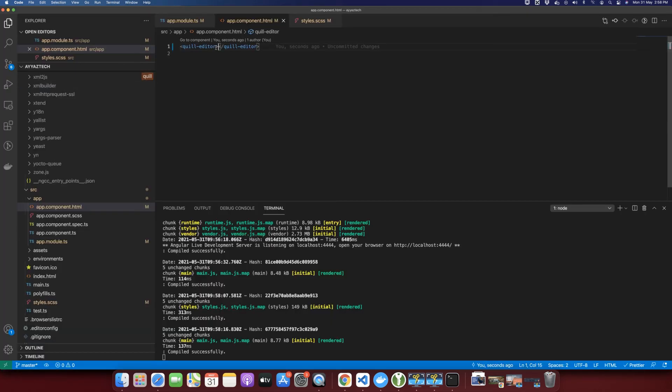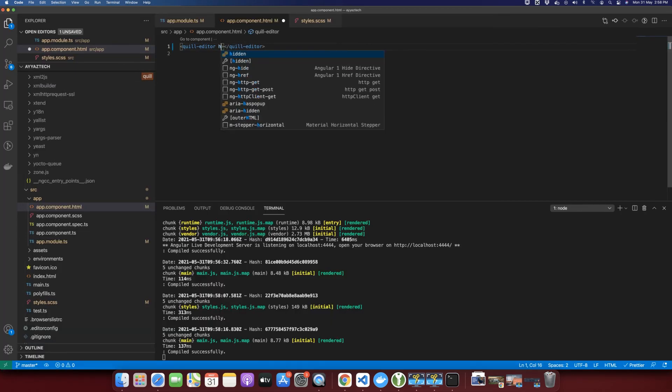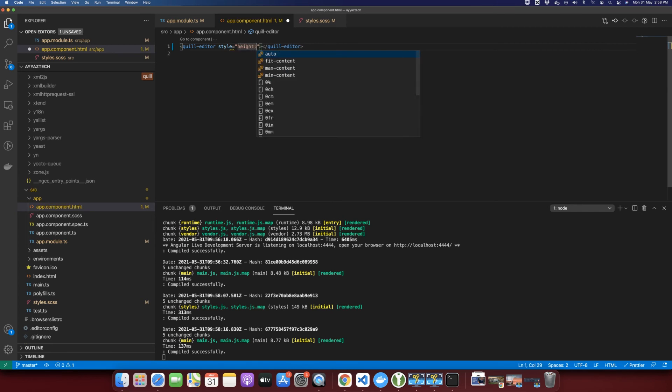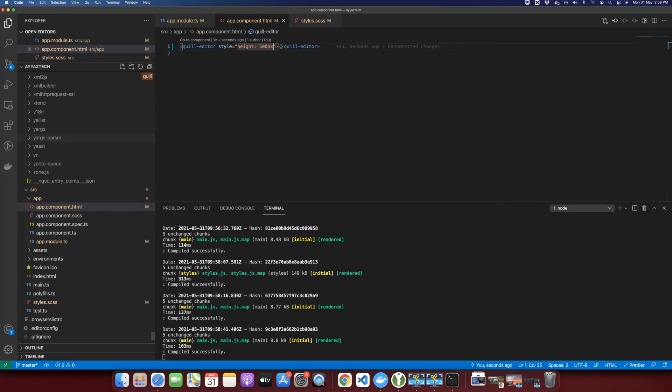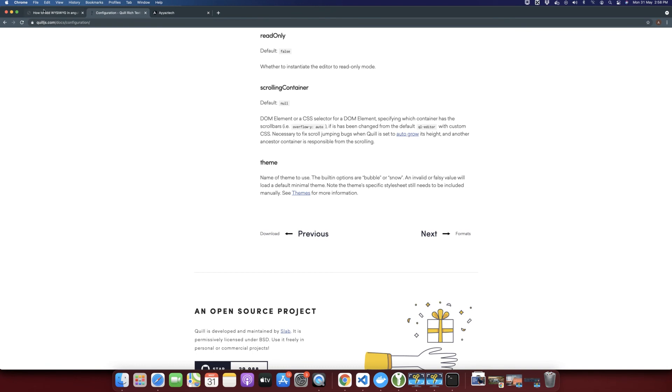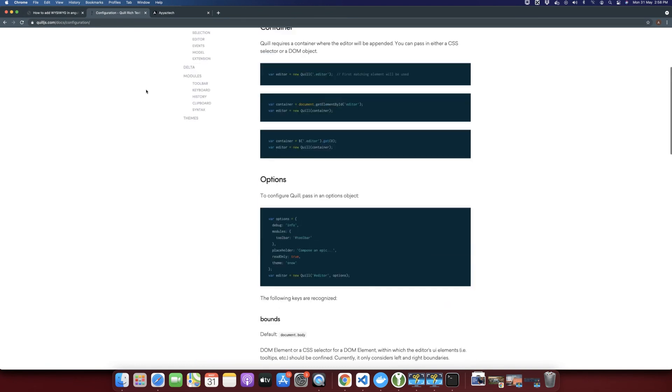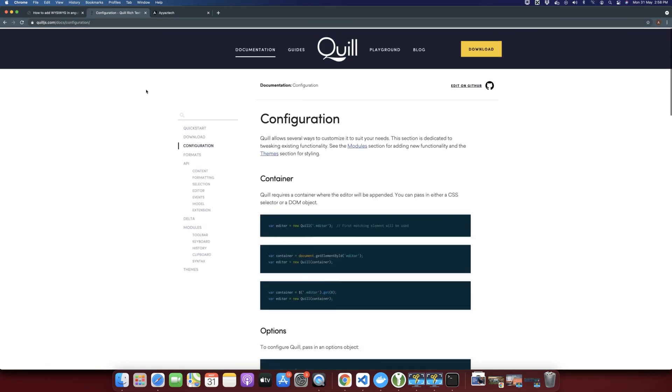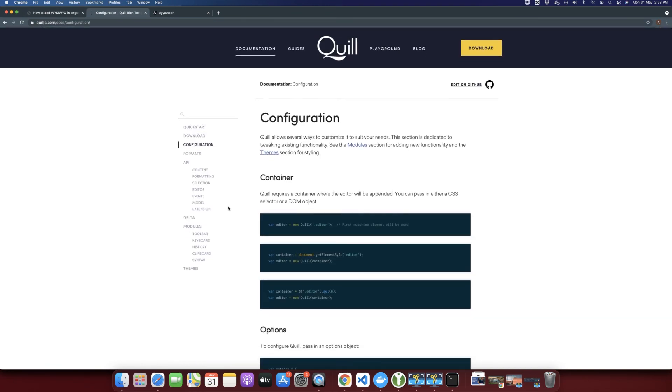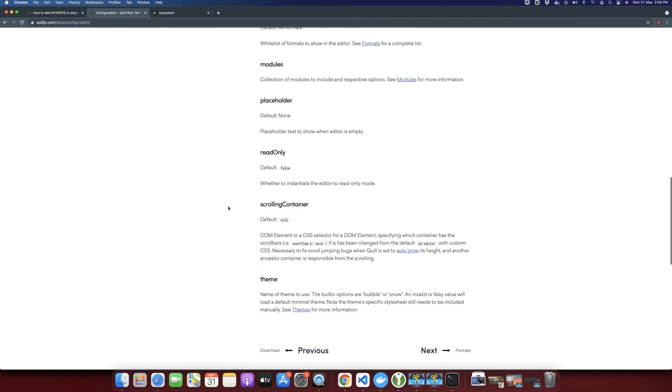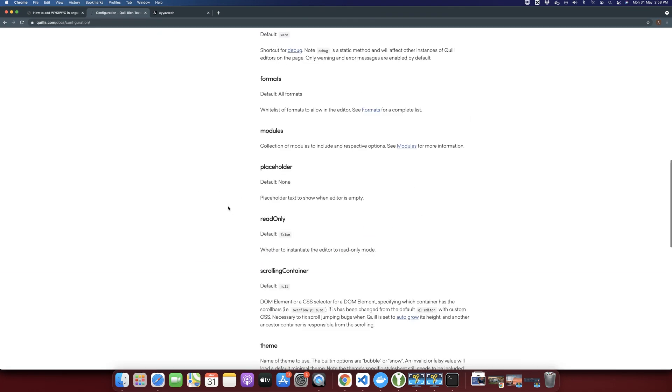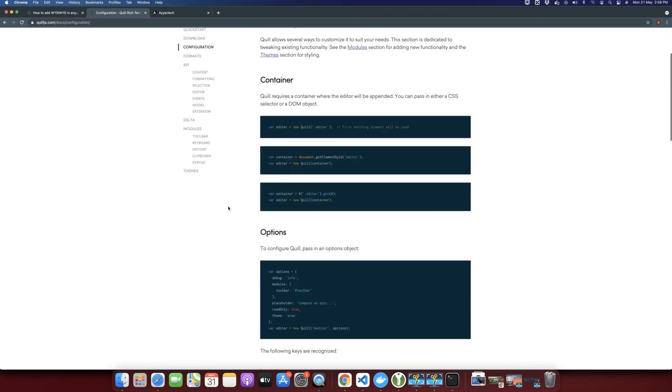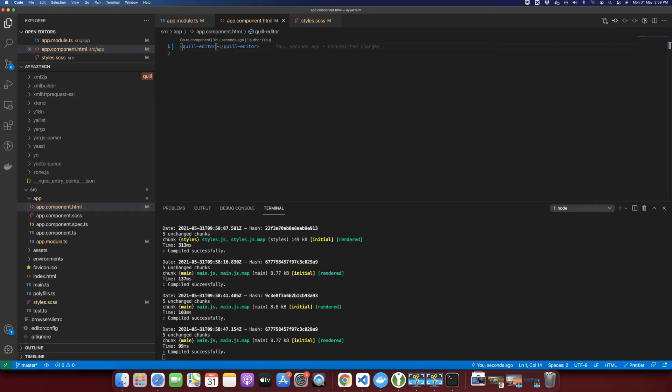Here you can type anything and you can bold it. Let me try to increase the height of it. There should be some specific attribute that is used for the height that you can also look from the documentation. Anyways, that's all. That's how it works.